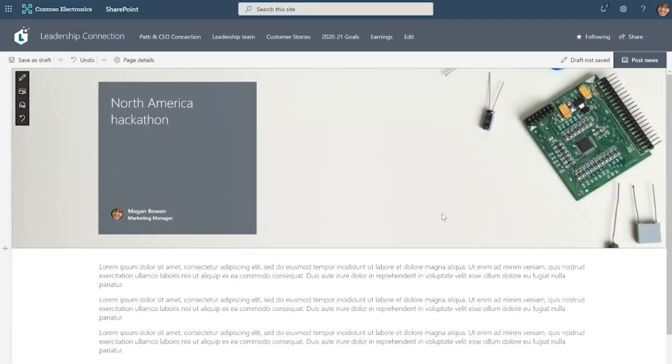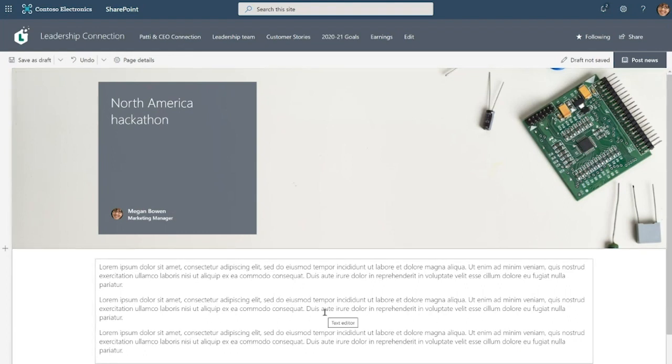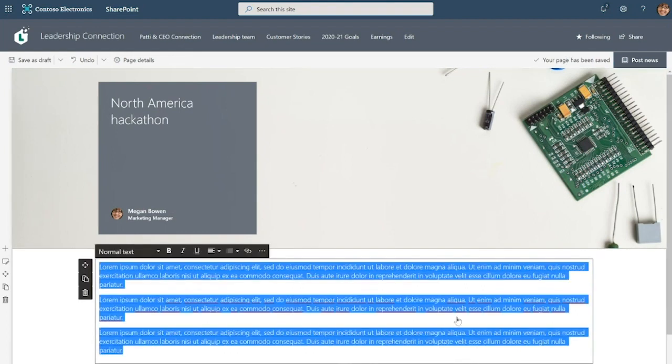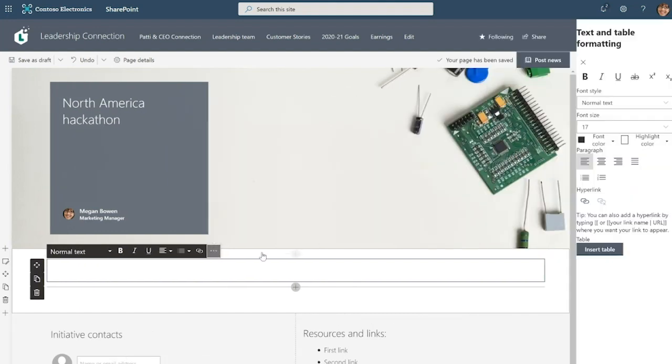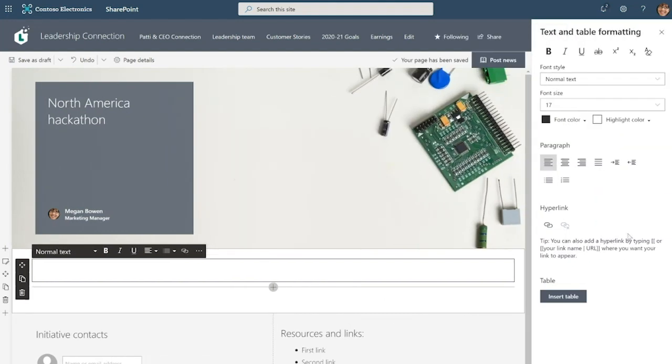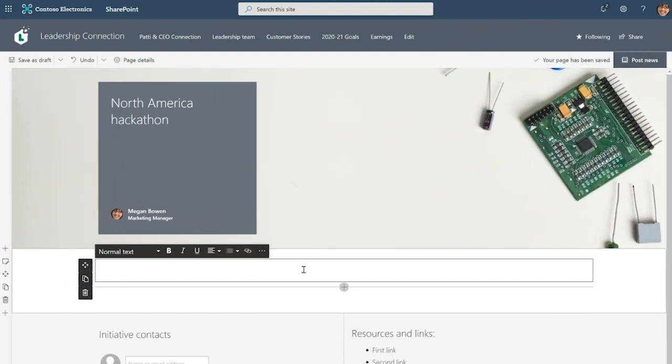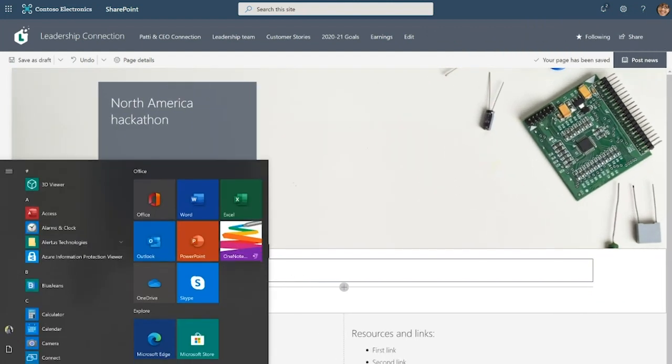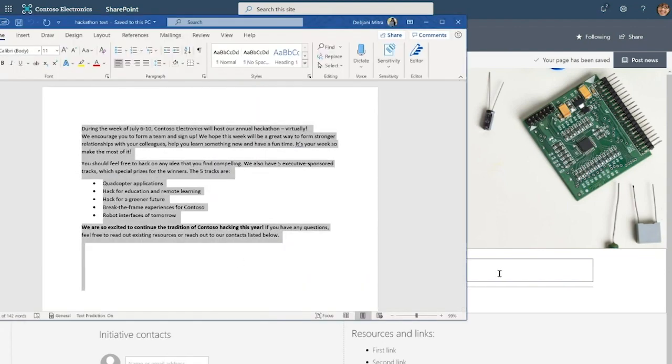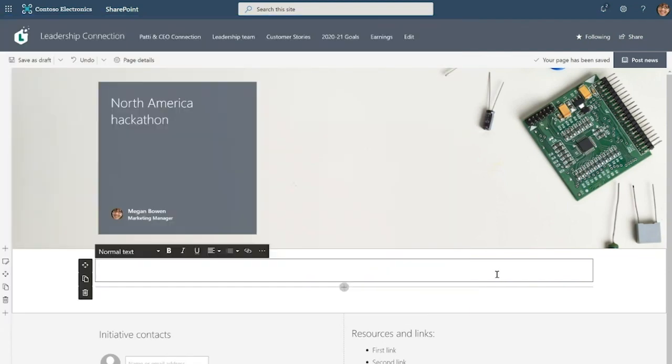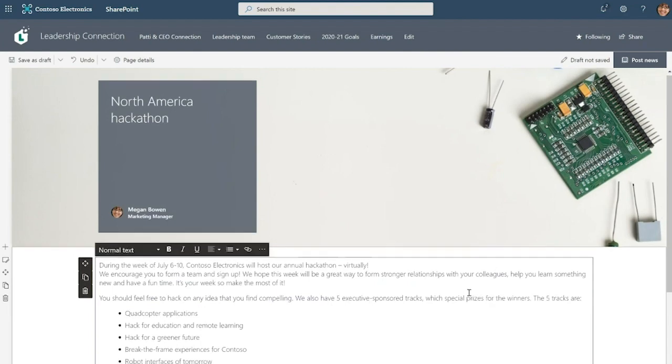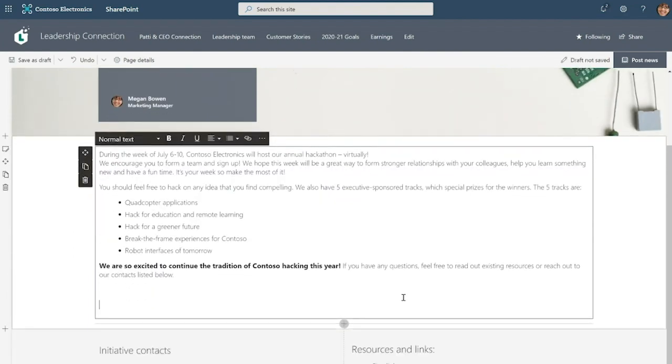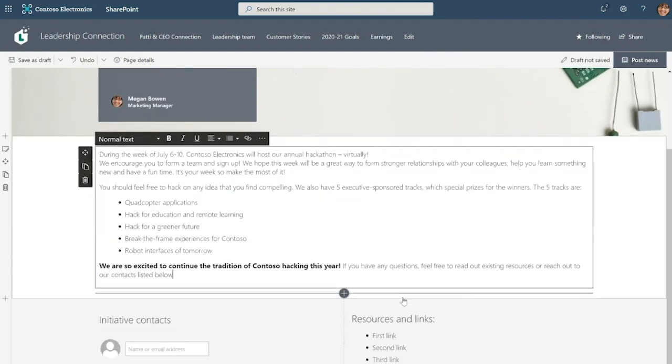Great. Next, to fill out this text web part. Of course I can type directly in here and SharePoint provides a number of different formatting options, but I have already drafted up my text in Word. So all I need to do is go and copy it from there, paste it right in and notice that all of the formatting carried right over.